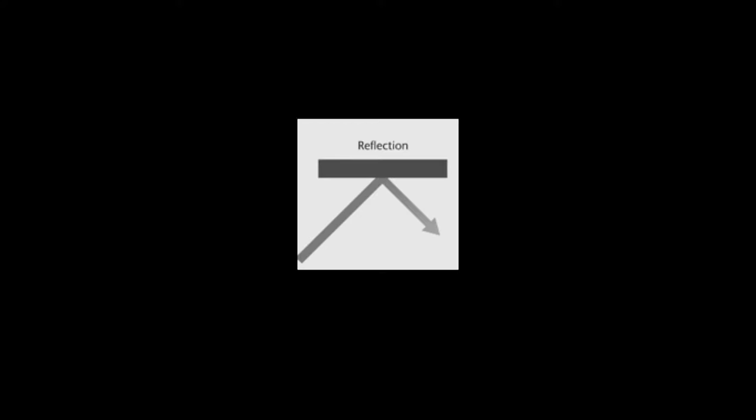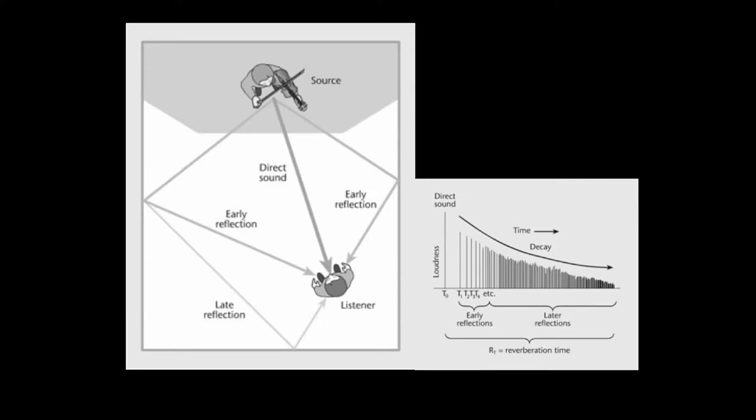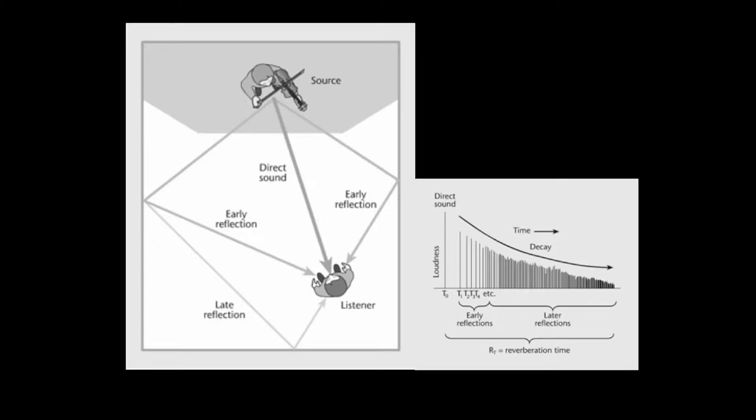Any sound that is not absorbed is reflected. These reflections are what constitute what we call reverb and echo. When a sound is emitted in a room, it has an acoustic life cycle, and that life cycle can be divided into three phases: the direct sound, the early reflections, and later reflections.